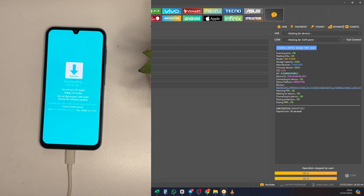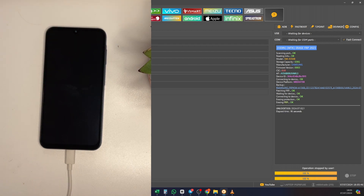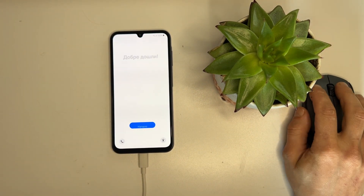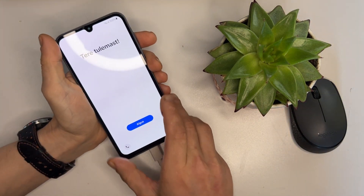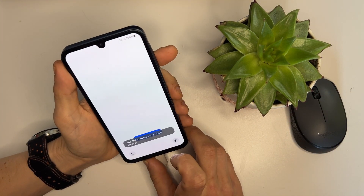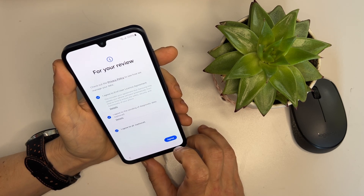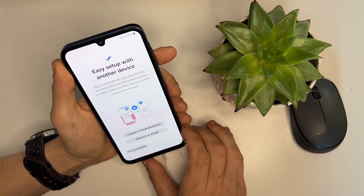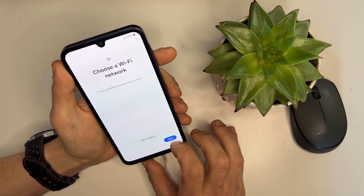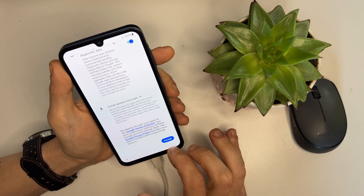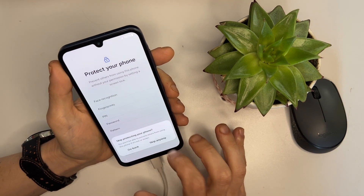Let's take the phone and wait for it to restart. Now let's set up the phone. The Wi-Fi is already connected. Skip data copying and continue setting up the phone as if it's brand new. As you can see, it's no longer asking for any passwords or Google account details. We unlocked the phone with ease. And there you have it.